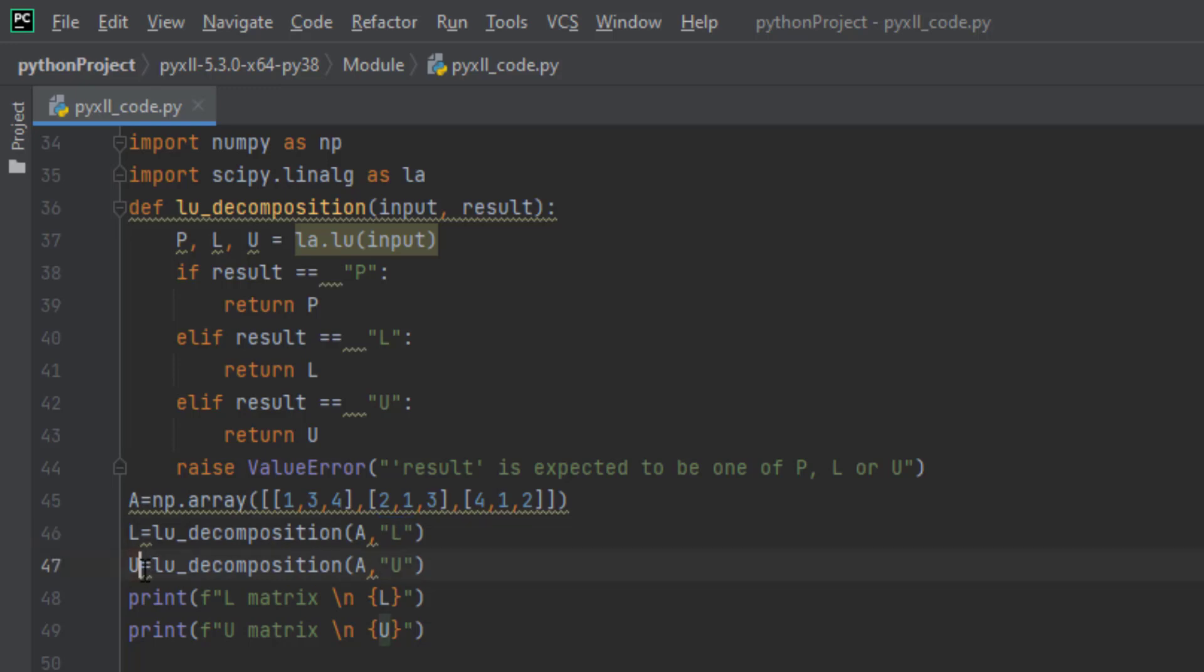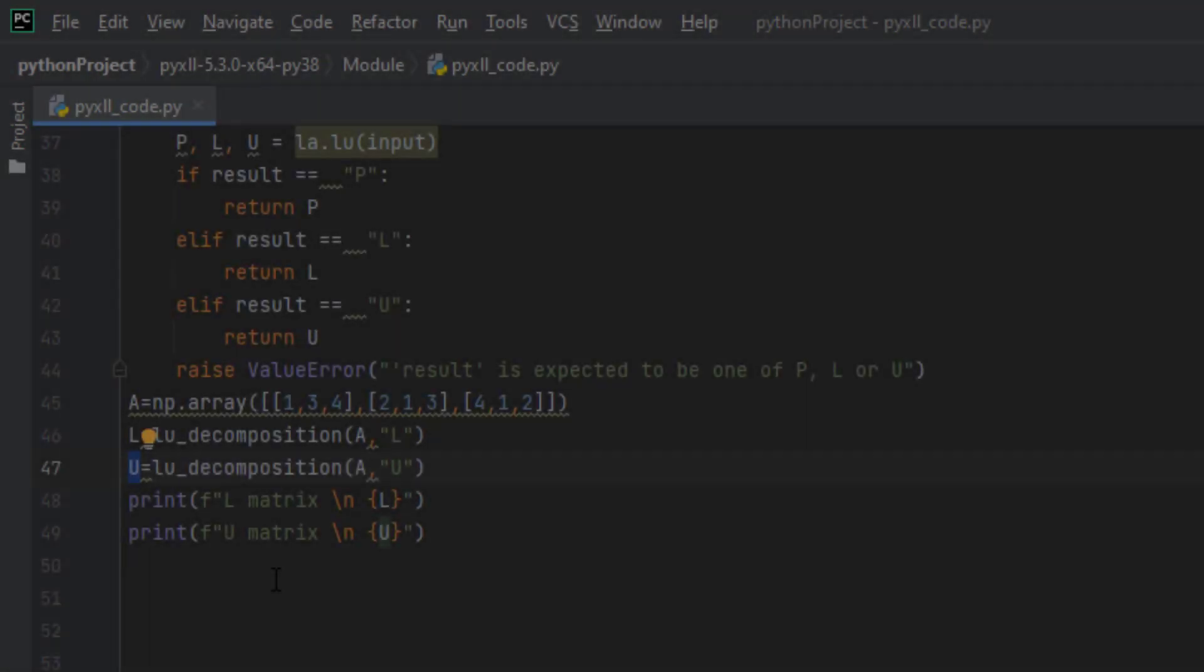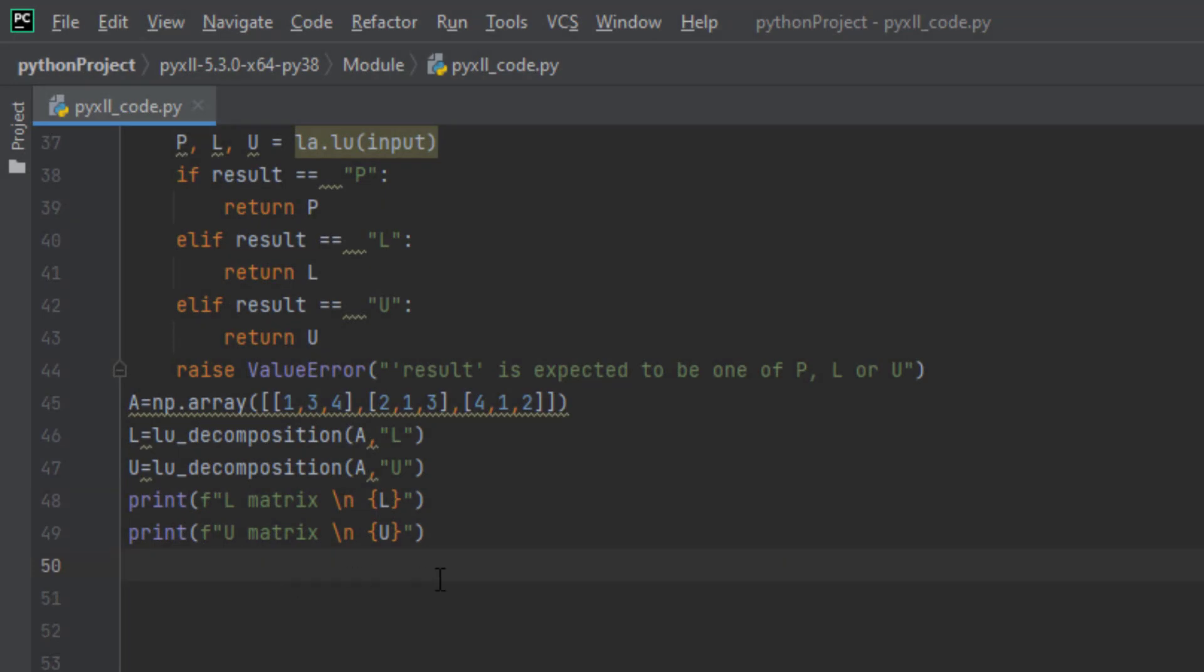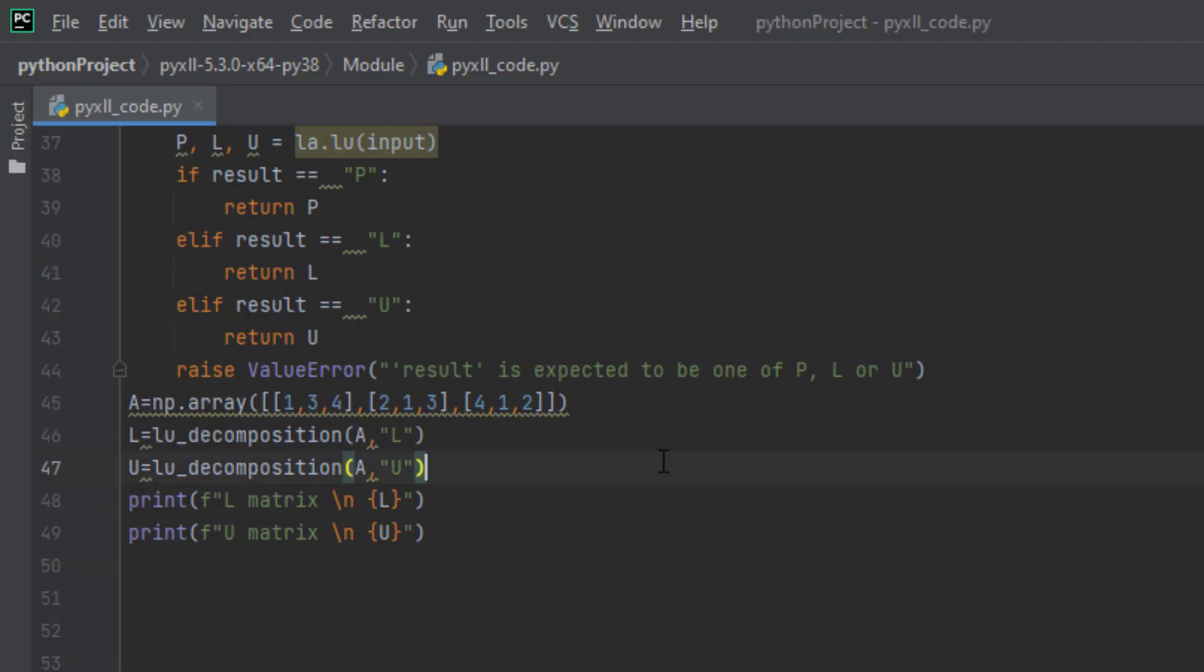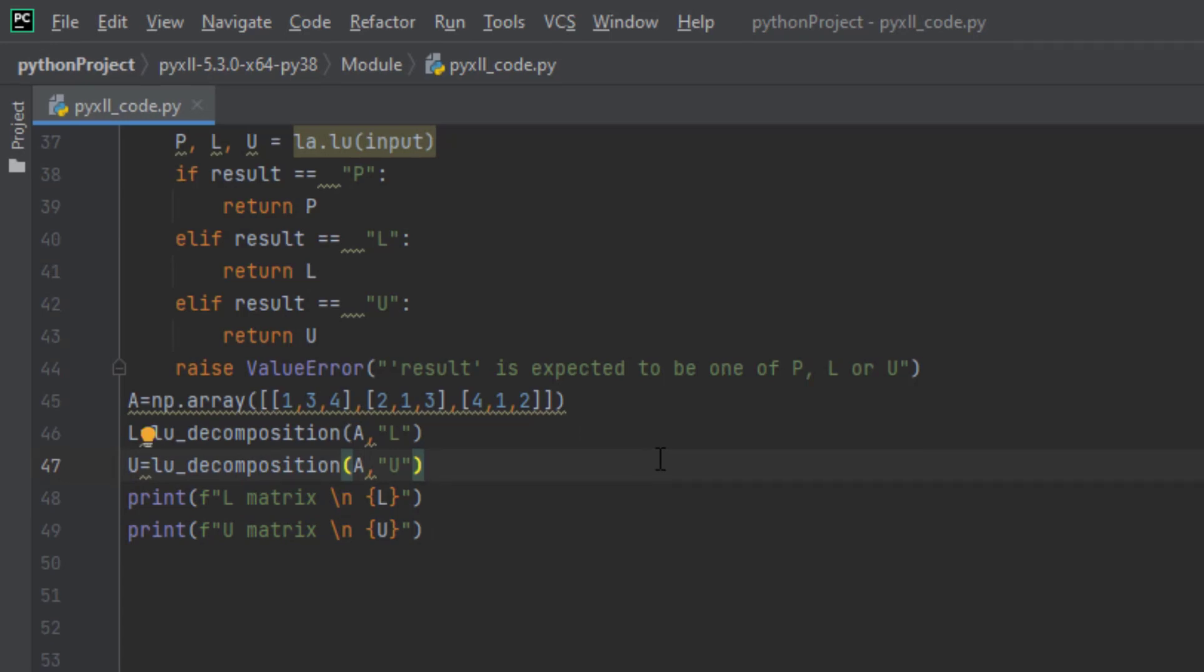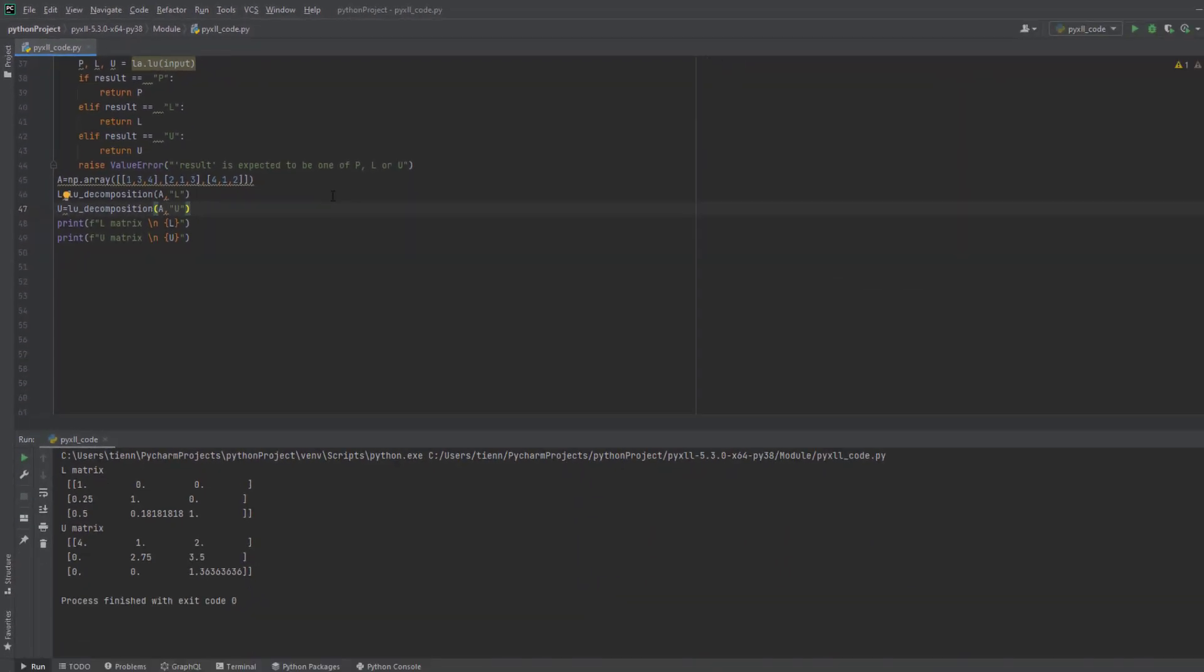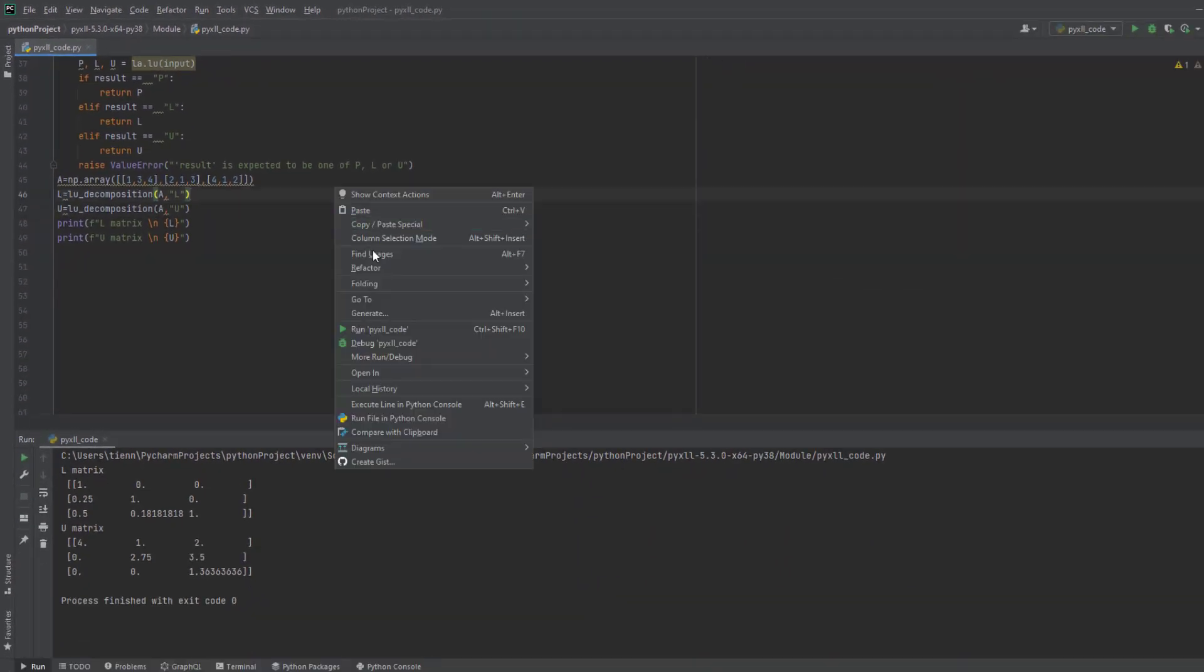Similarly, I create a variable U, and I want the function to return the U decomposed matrix. After that, I print out the results of the returns. Now let's run the script to see if it works properly.